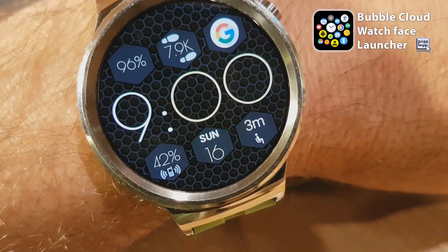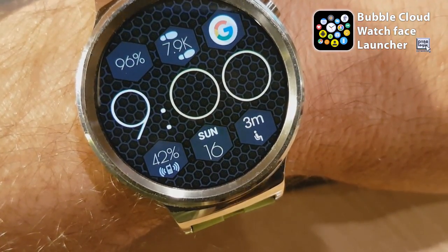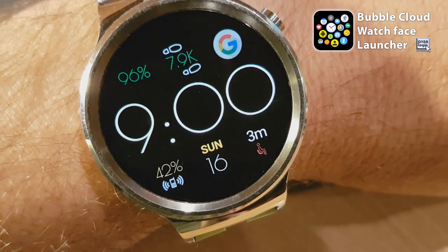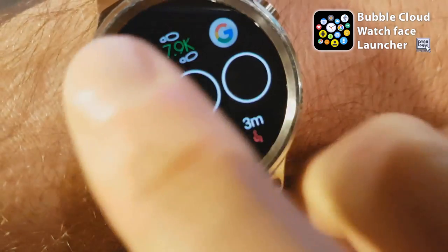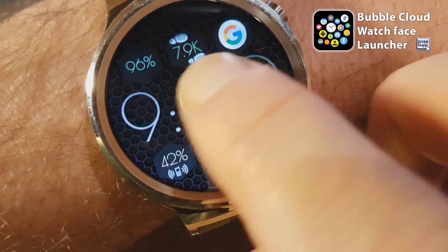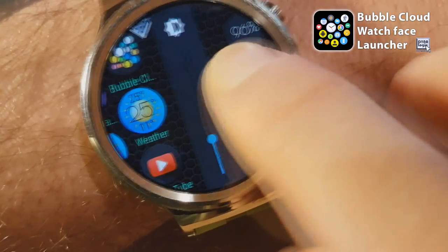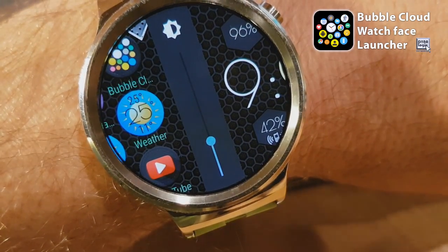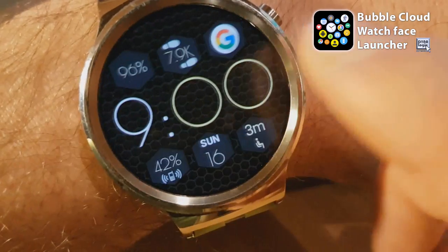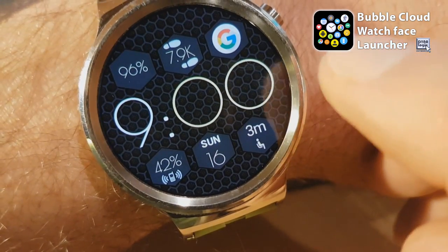But since this is the leftmost item, eventually it will return to the Bubble Cloud watch face, and this background interaction is hidden by the active layer that Bubble Cloud puts on top.